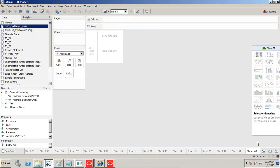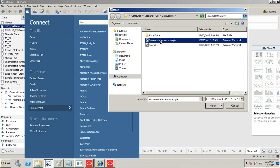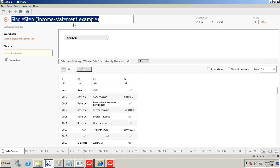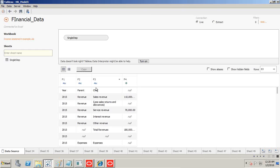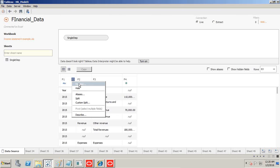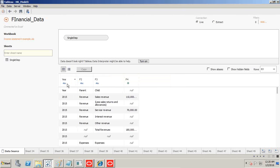The first step is to log into Tableau and connect to your data. This is my Excel data — the income statement example I showed earlier. I bring it into Tableau and name it 'Financial Data'. The information is extracted and the columns are labeled F1, F2, F3, F4. The data types are automatically recognized by Tableau. I'll now rename all the columns and hide any junk data.